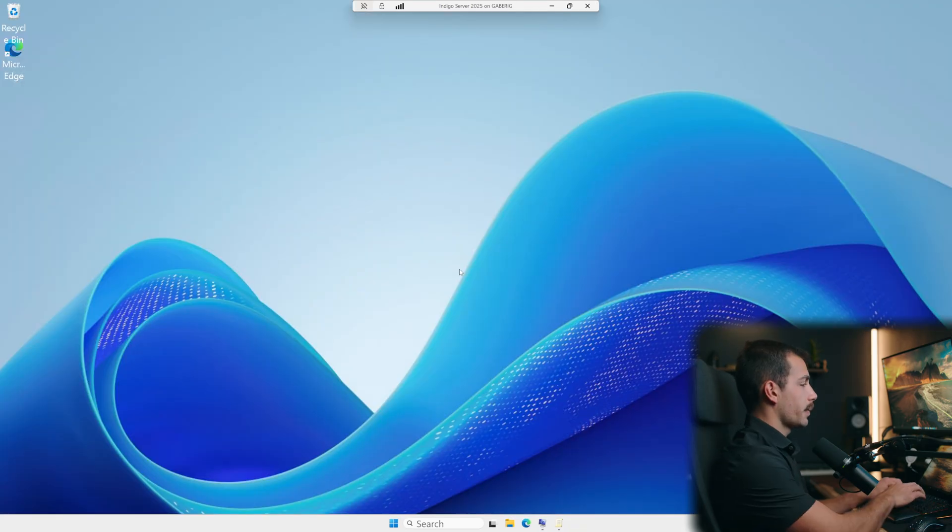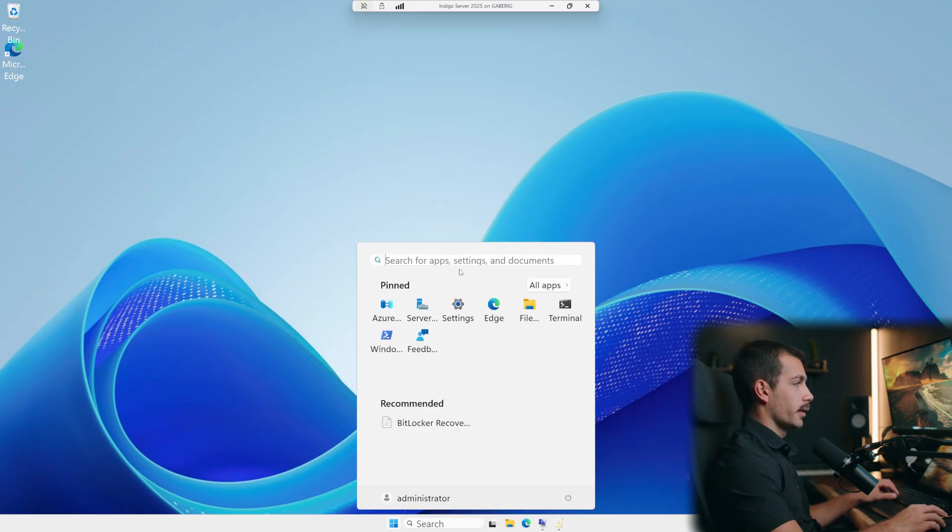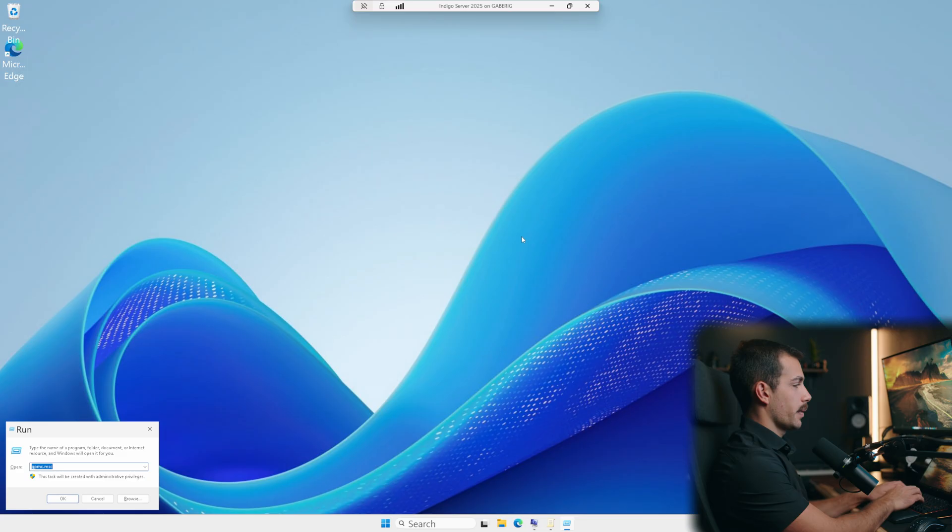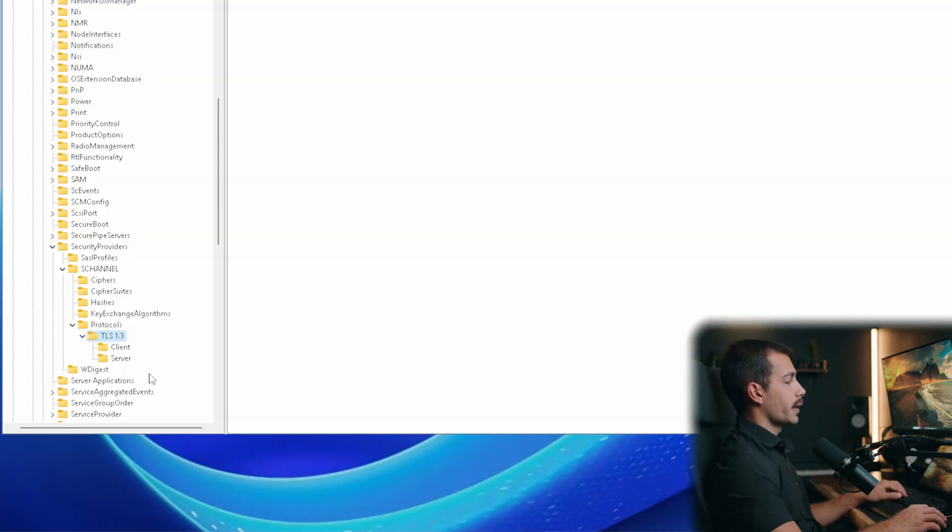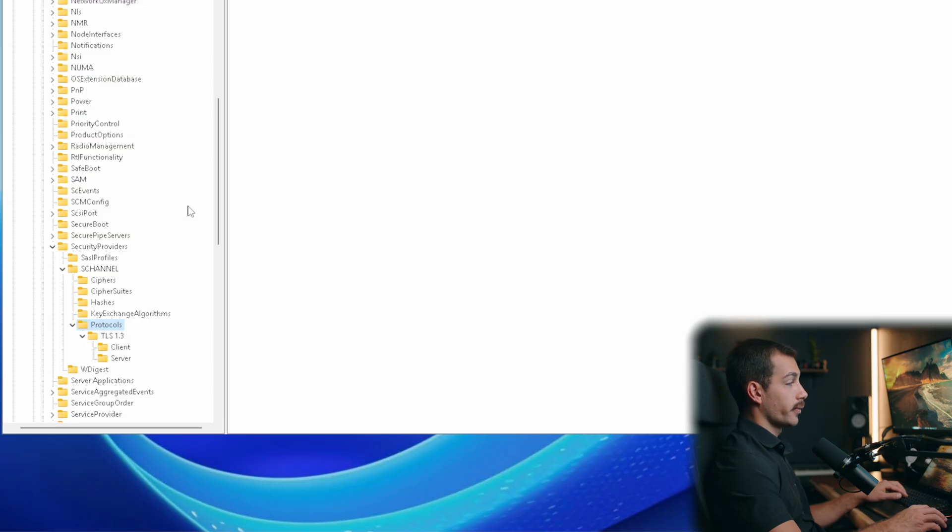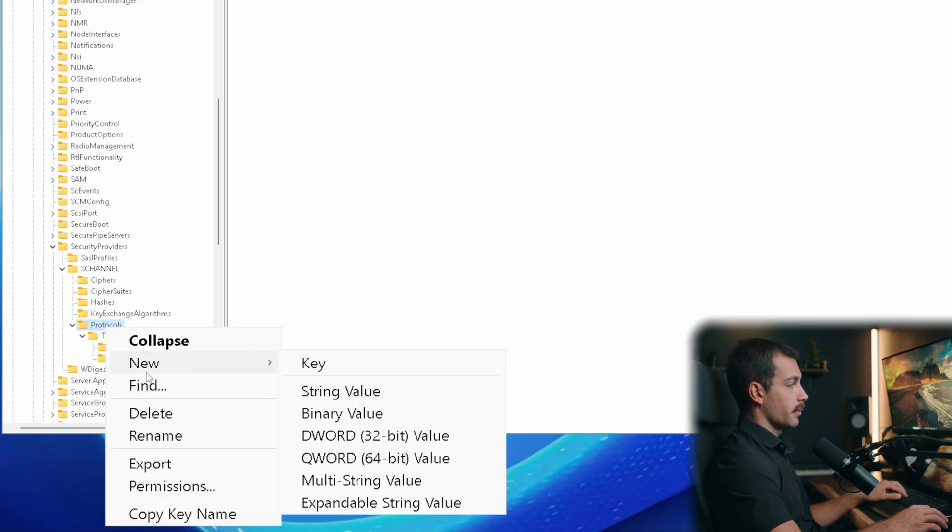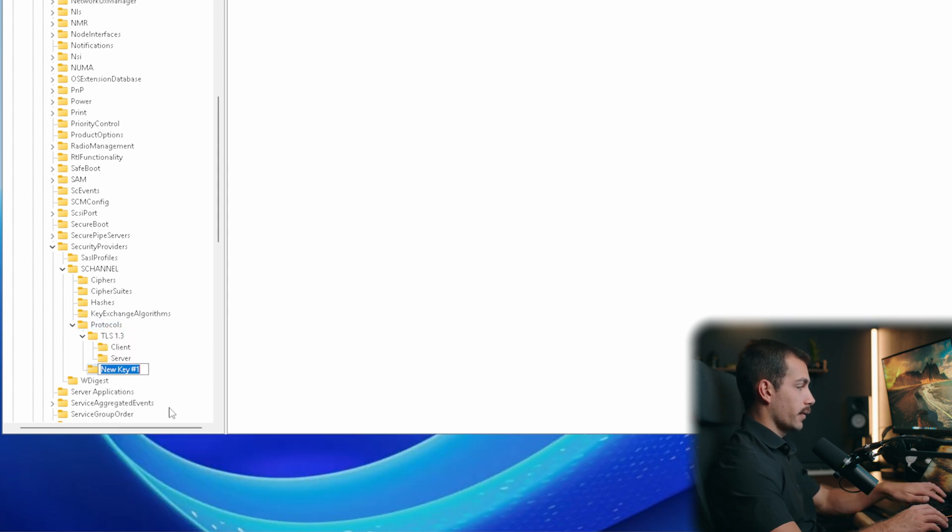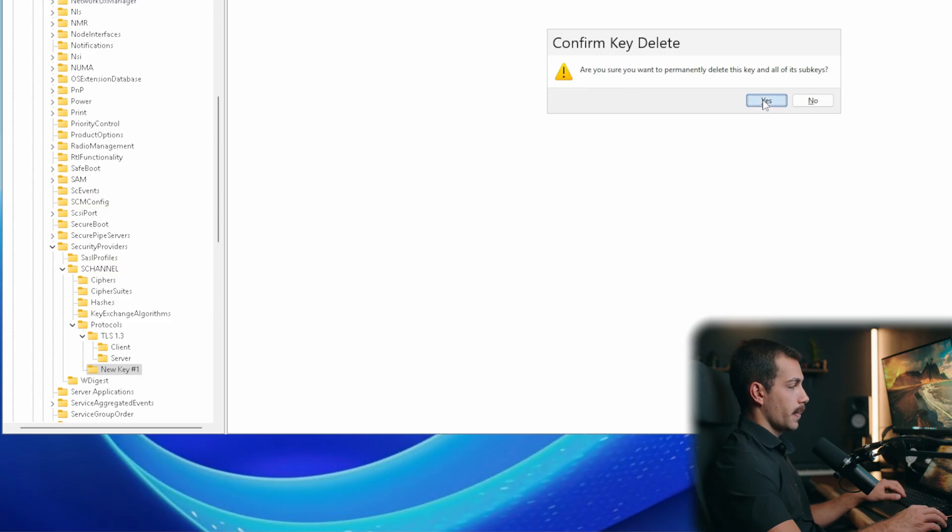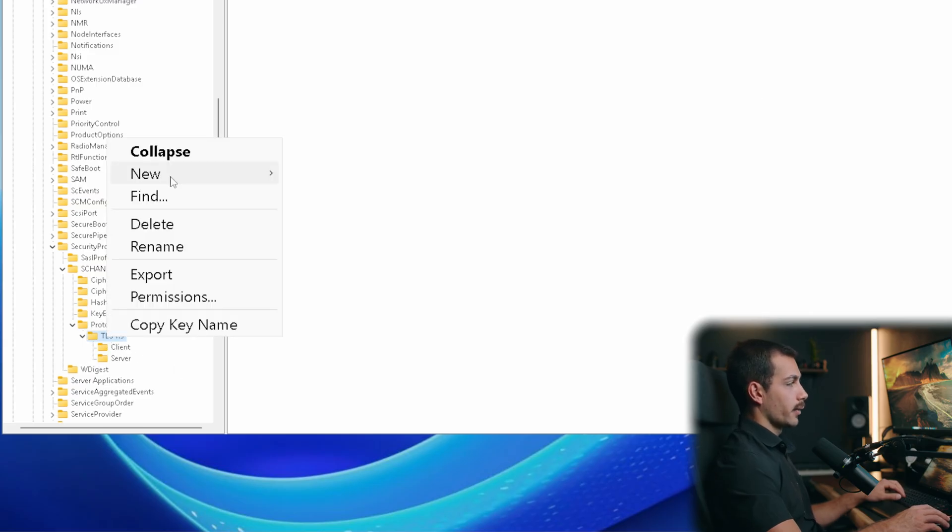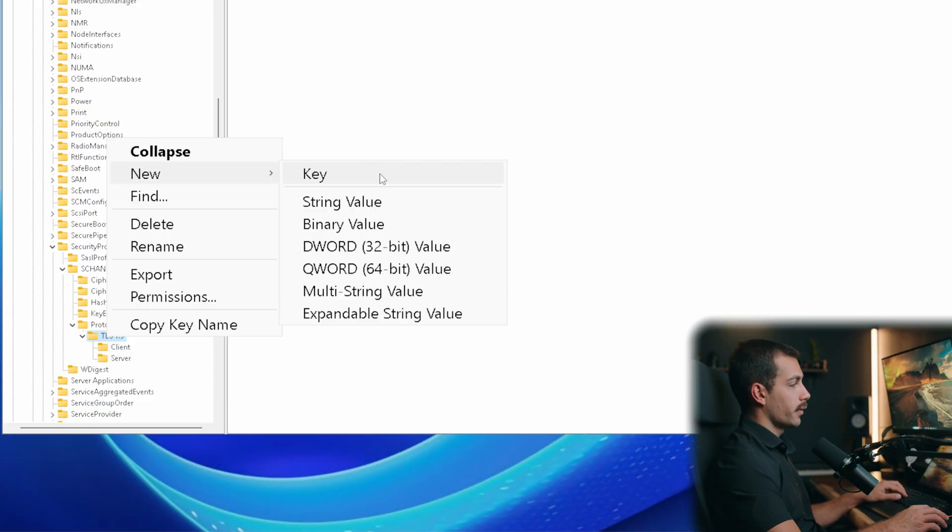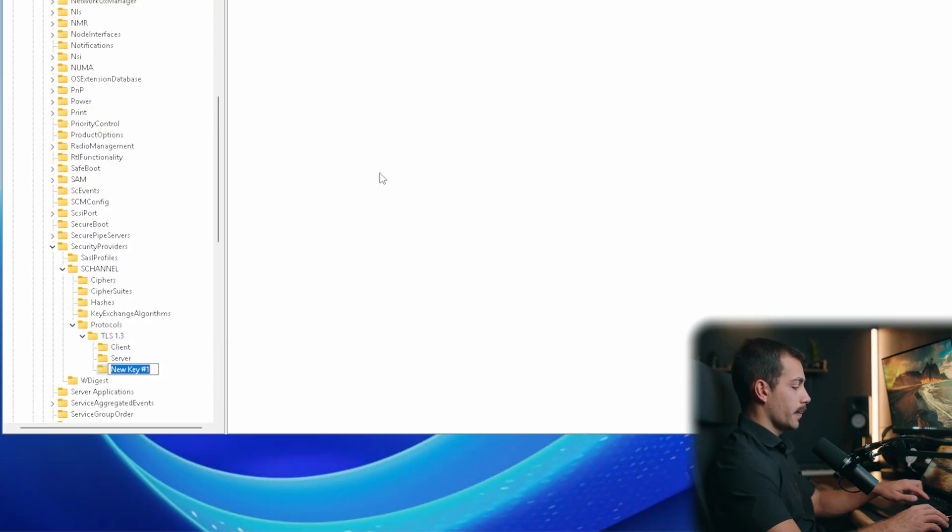Next up, let's go into our registry editor. So we'll open our run box, type in regedit. Once we're in here, we'll select the protocols folder. And then right clicking on the protocols folder, we can do new key. And then that key, I've already done this as you can see, that key will be called TLS 1.3. Right click TLS 1.3 new key. And then it will enter client and server like I've done here. Again, I'm deleting that because I've already done that.